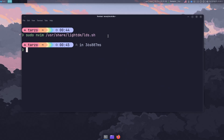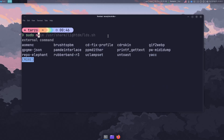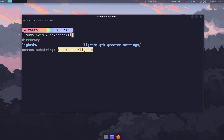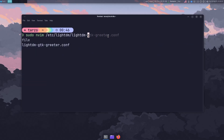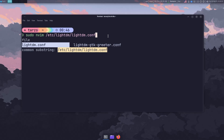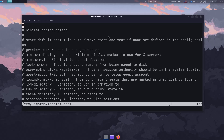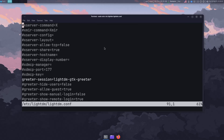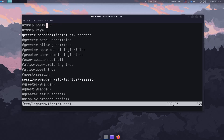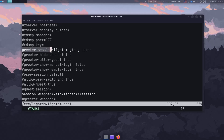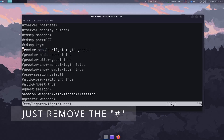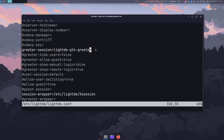Now we need to set that script to run as soon as LightDM boots up, and we also specify the GTK greeter. We do that in the file: sudo nvim /etc/lightdm/lightdm.conf. Make sure to edit this file. It may feel overwhelming since there are a lot of comments, but scroll down or search for it. In the [Seat] section there should be a line called greeter-session — it will be commented out, so uncomment it and put lightdm-gtk-greeter in there.